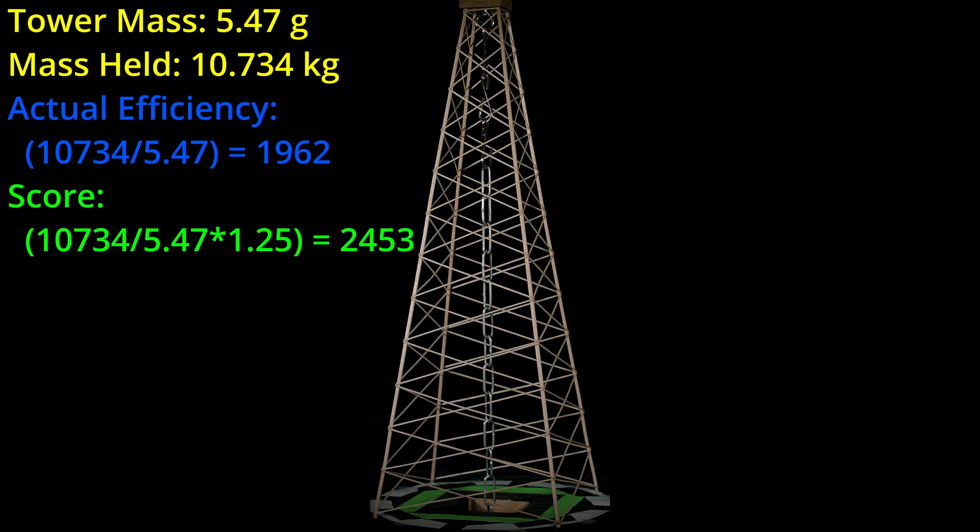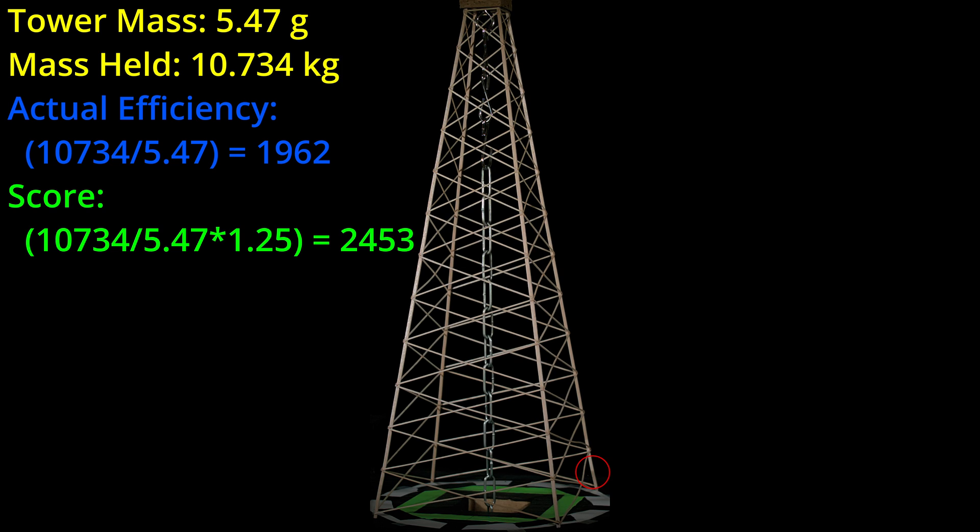Unfortunately, that wasn't over 15 kilograms. It held 10.734 kilograms for an actual efficiency of 1962, which means it doesn't get the extra 5 kilogram bonus, and its final competition score is only 2453.